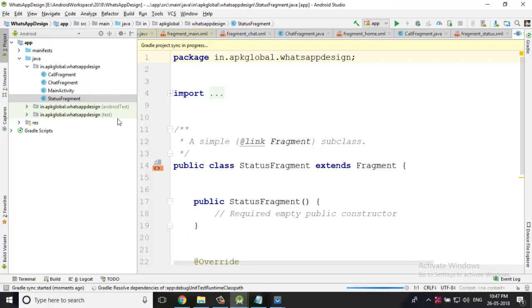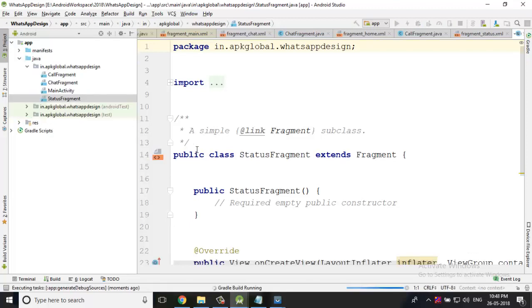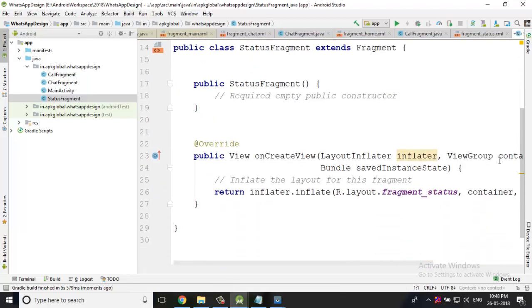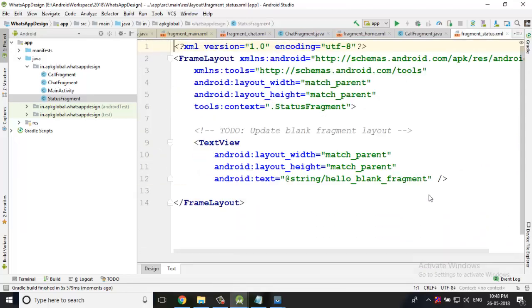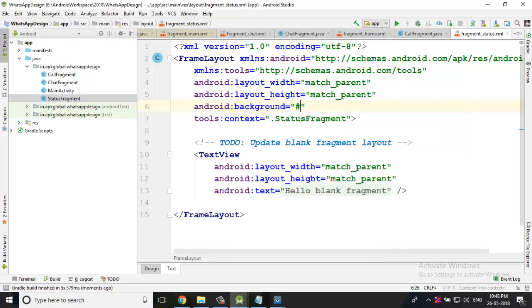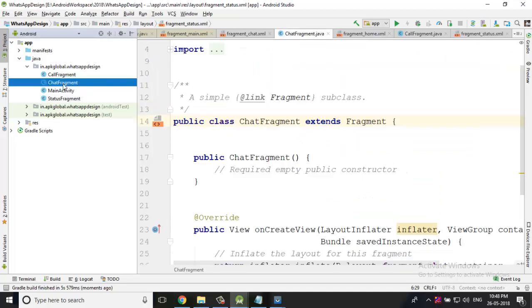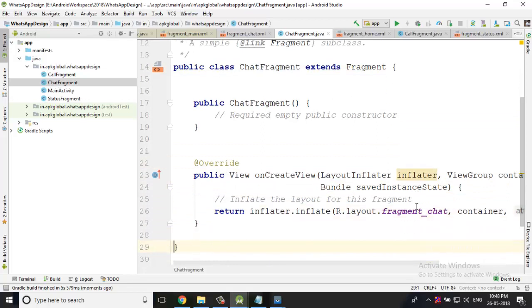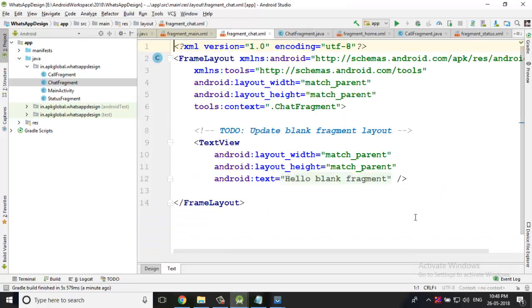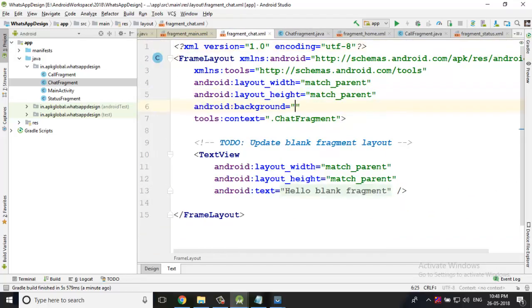I'm going to make some background. I need to give some background to the status, call, and chat fragment simultaneously. When we are switching the fragment, you will see the difference. Otherwise both screens should be white, so you can't identify which one is the chat, which one is the contact, and which one is the status. I'm going to give the background to that particular page as triple zero - this is the black color background.